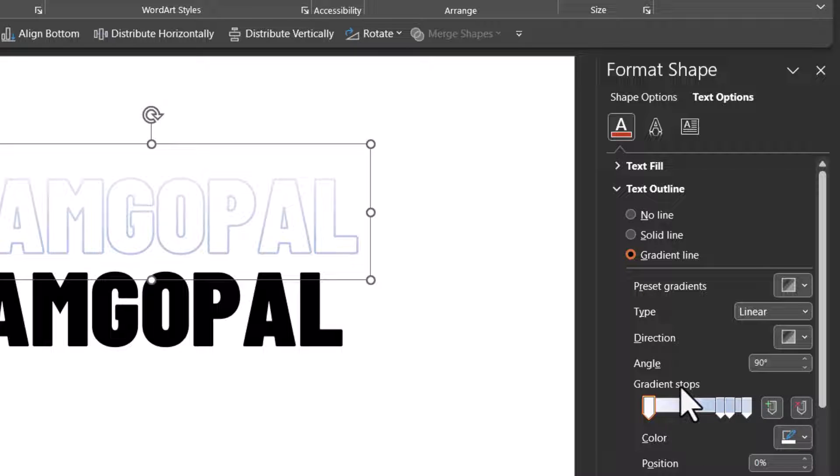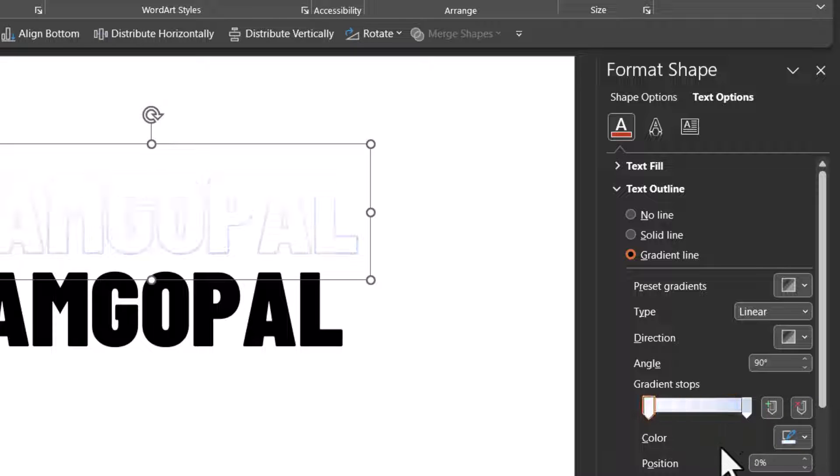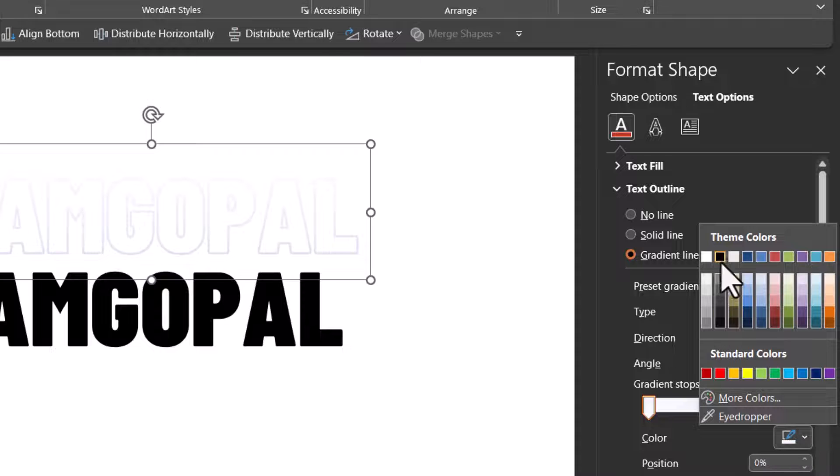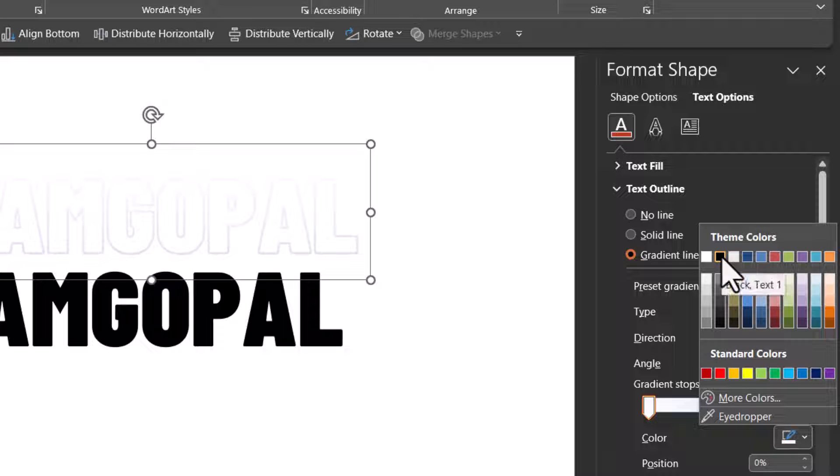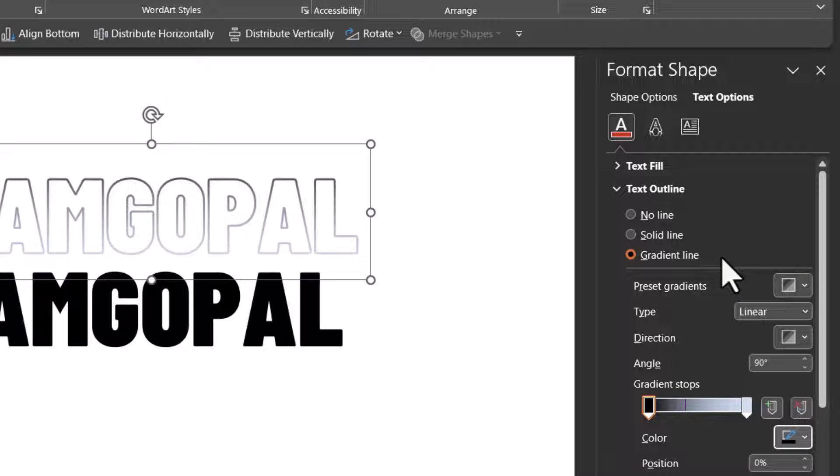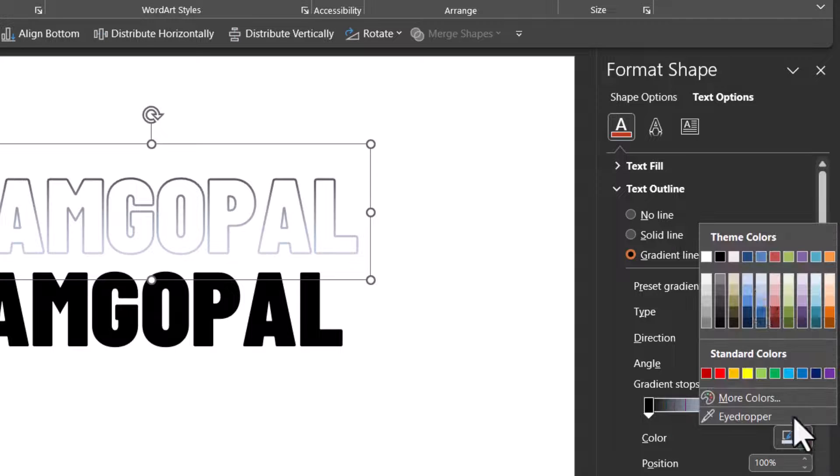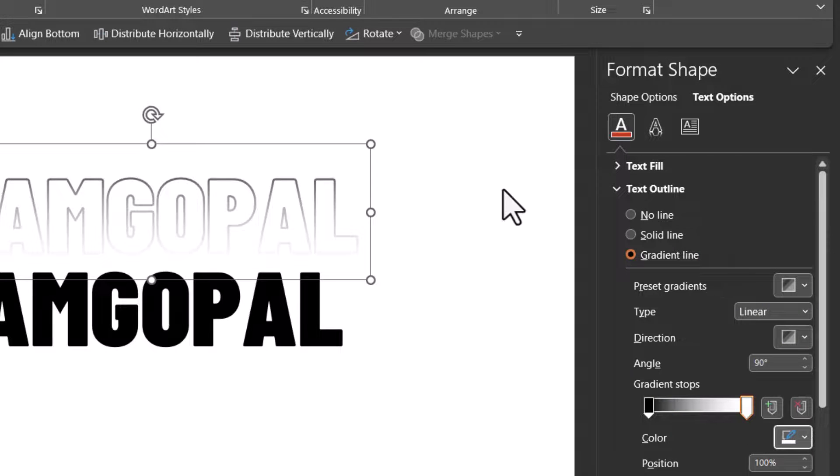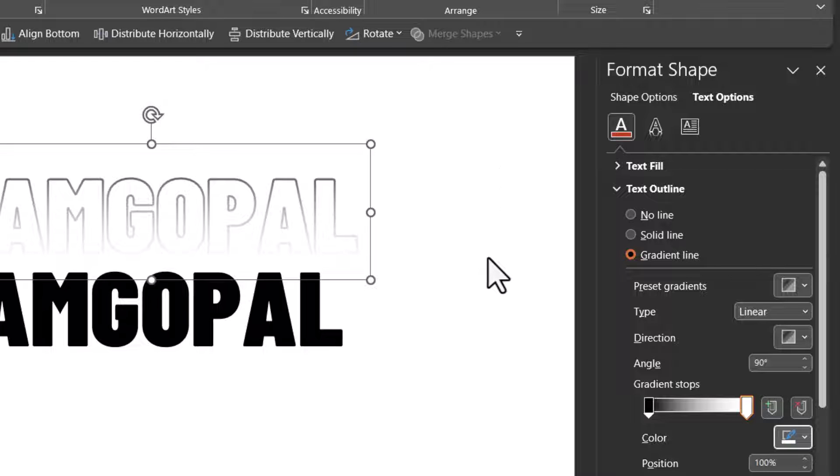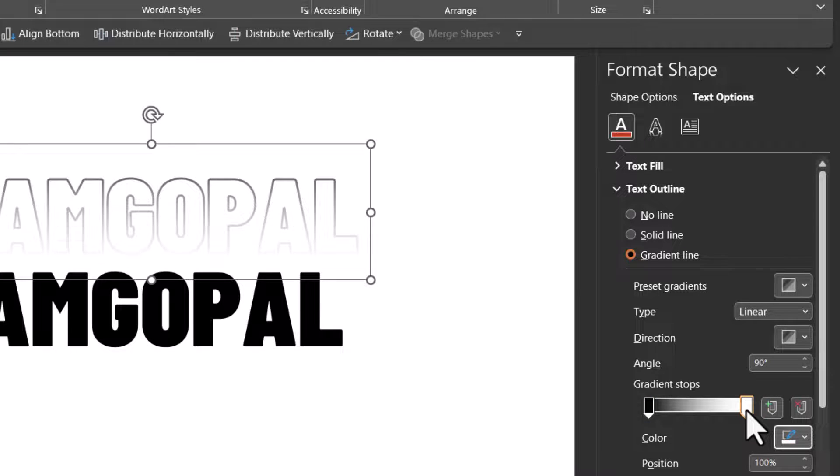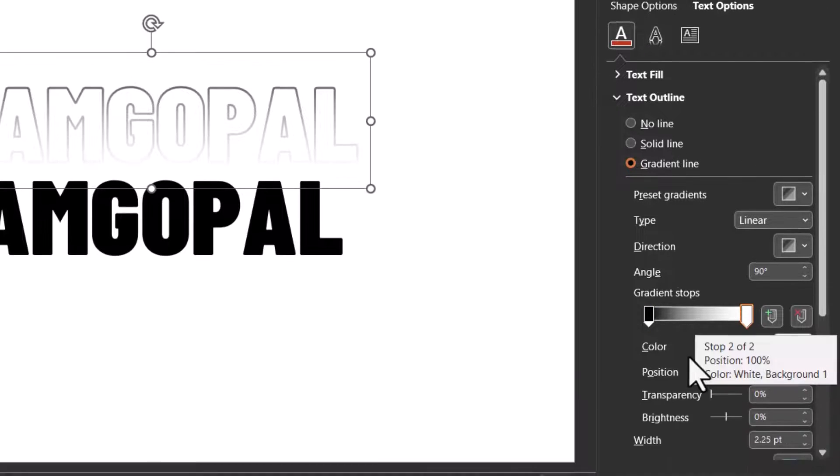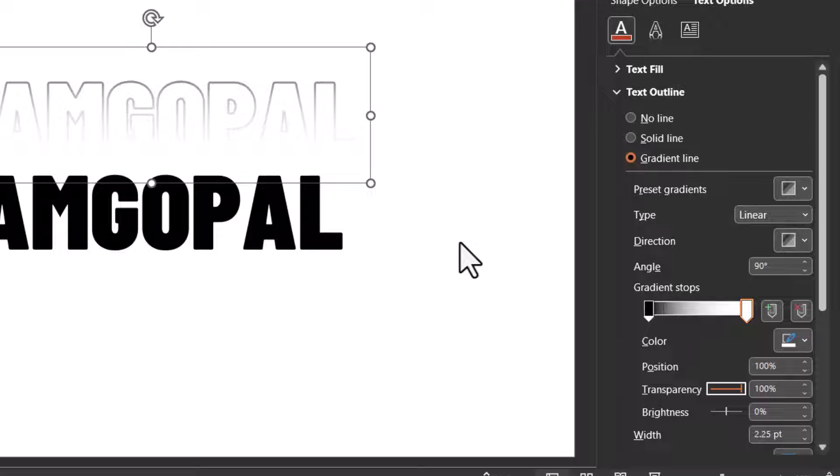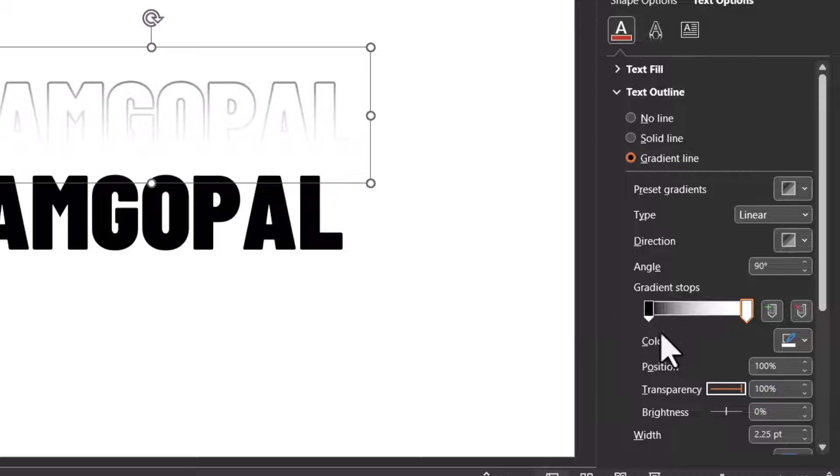Let us go to gradient stops and let us remove all the unnecessary stops in the middle. We just need two stops. The one in the left extreme we are going to use dark colored outline and then the one at the bottom, the second stop, we are going to have white colored outline and this white color is the color of the slide background. So that is the reason why I have chosen that color and I can increase the transparency all the way to 100% and now you can see that there is a very different effect to this.